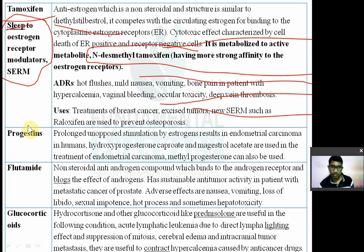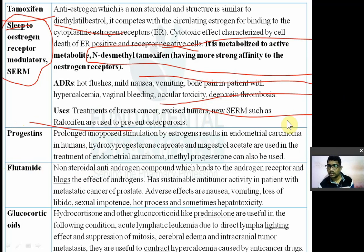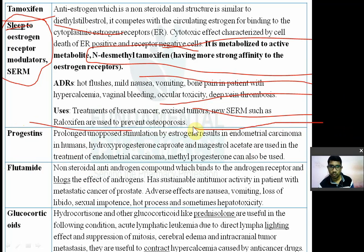Raloxifene is used to prevent osteoporosis. Osteoporosis refers to reduced bone mineral density, where calcium is lost from bone after menopause.